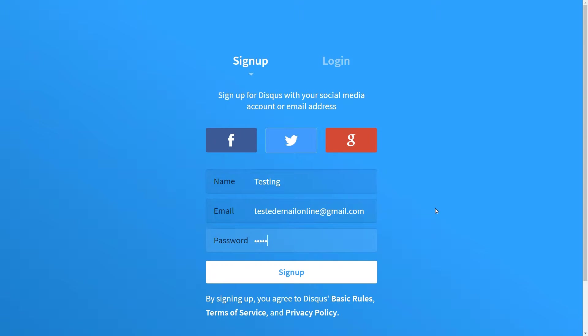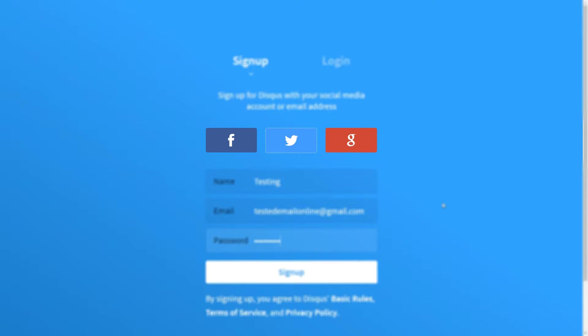If you wish to use the social profiles for the signup process, there are three options to choose from: Facebook, Twitter or Google+.